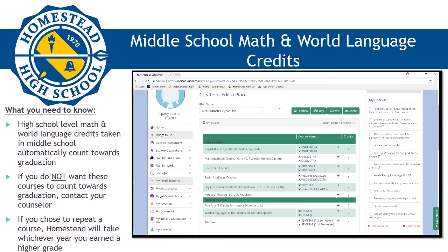After you have added your current schedule to your 4-year plan, please consider any math or world language classes you took in 8th grade that might count towards high school credit. For example, if you took Algebra, Geometry, or a full year of a world language in middle school, it will automatically be included on your high school transcript. Please note that if you do not want your high school grades and courses from middle school to count towards graduation, you must inform your counselor. The school will need written permission from your parents to remove any middle school grades from your high school transcript.